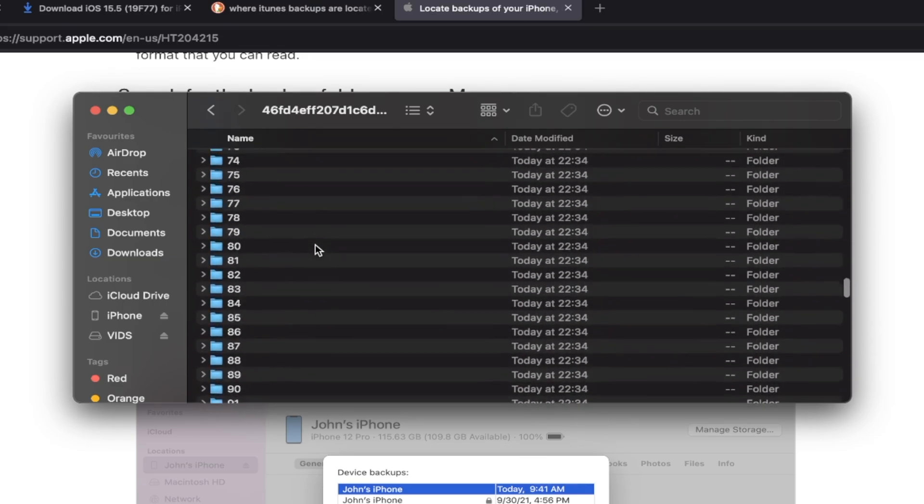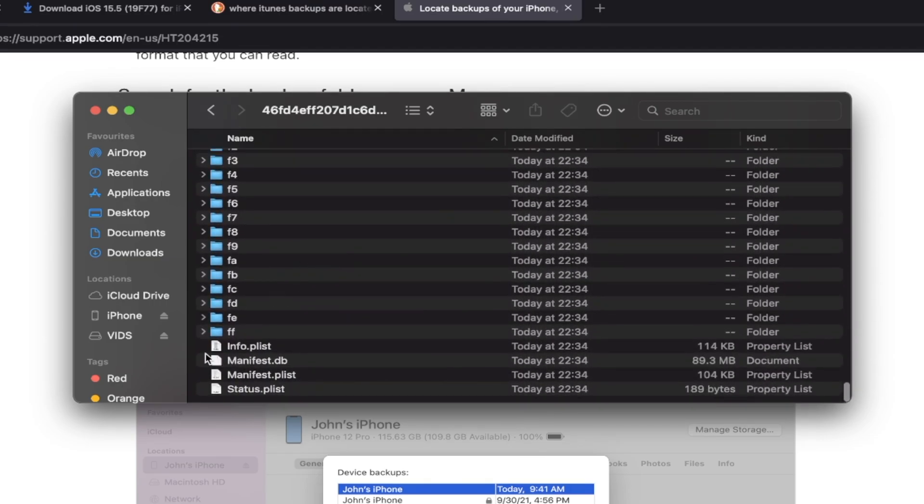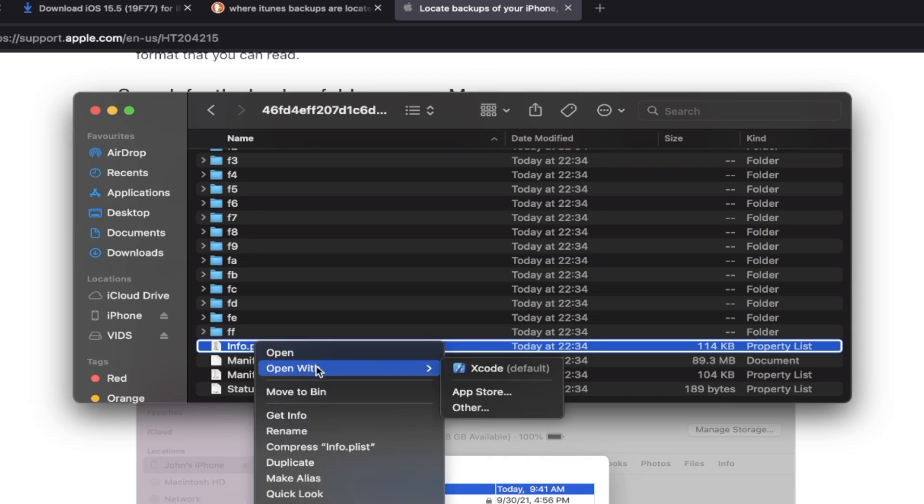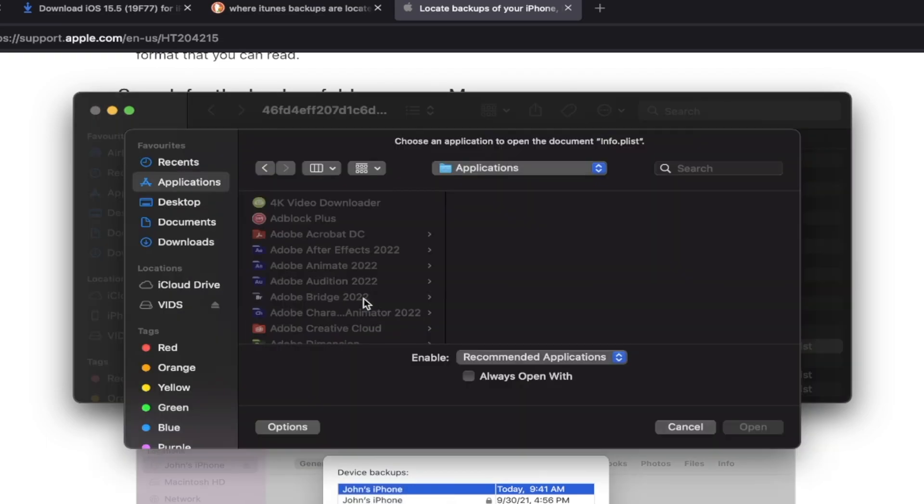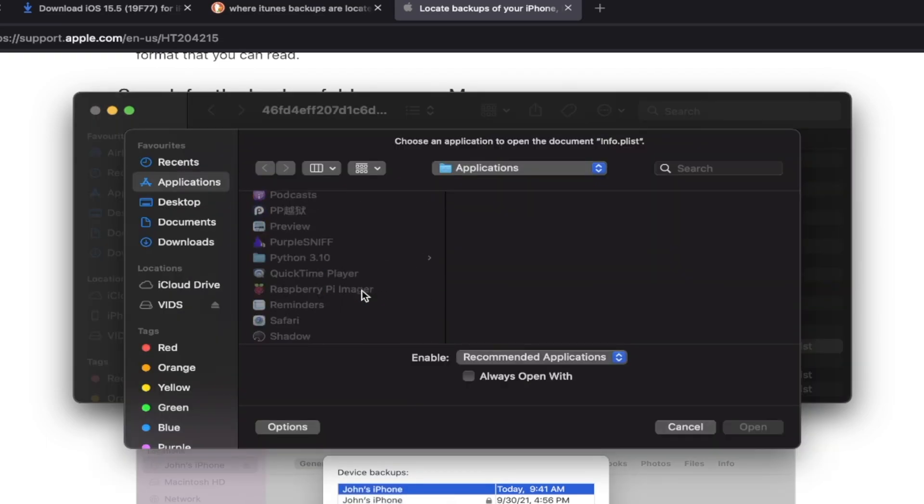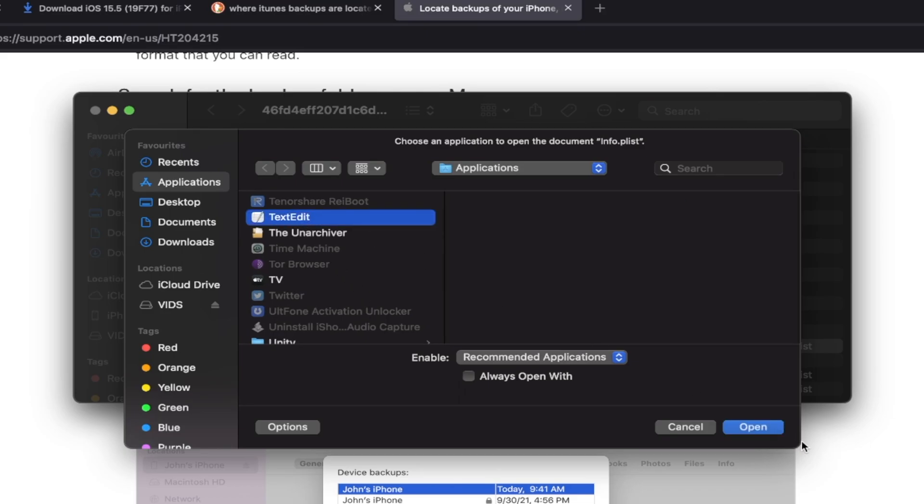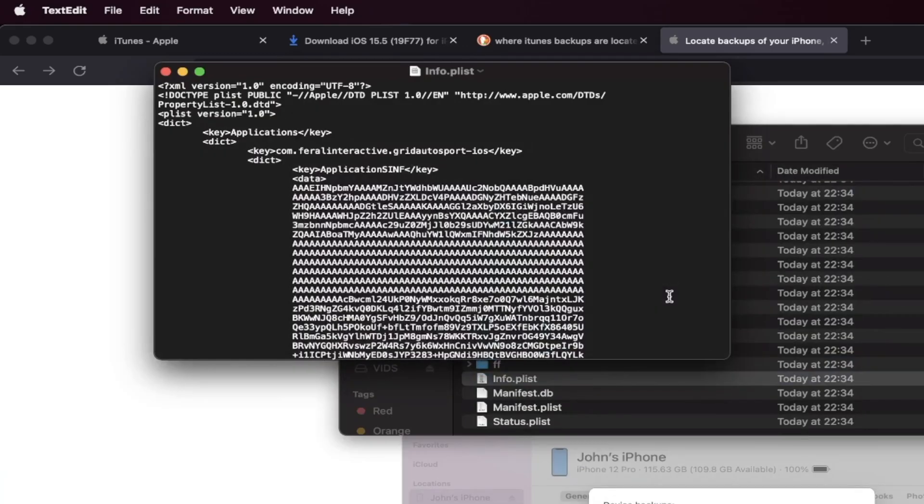I'm going to double click into this one. I'm going to scroll down until we see here info.plist. You just want to open this up with any text editor. So just find a text editor. Boom. And once we're in the text editor...